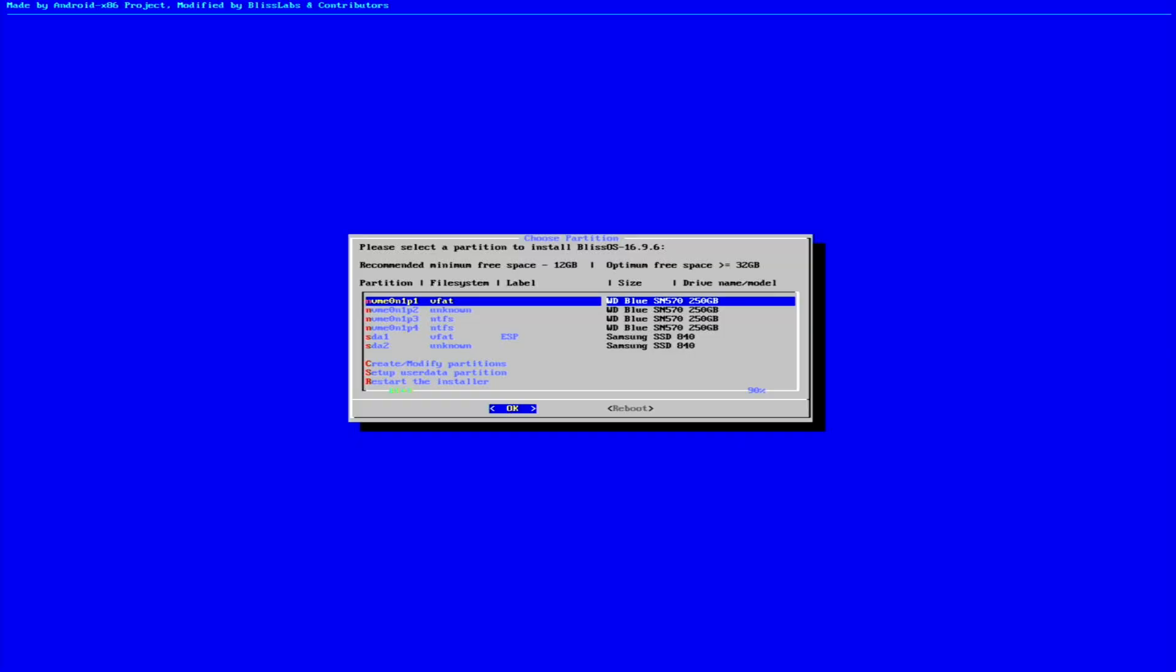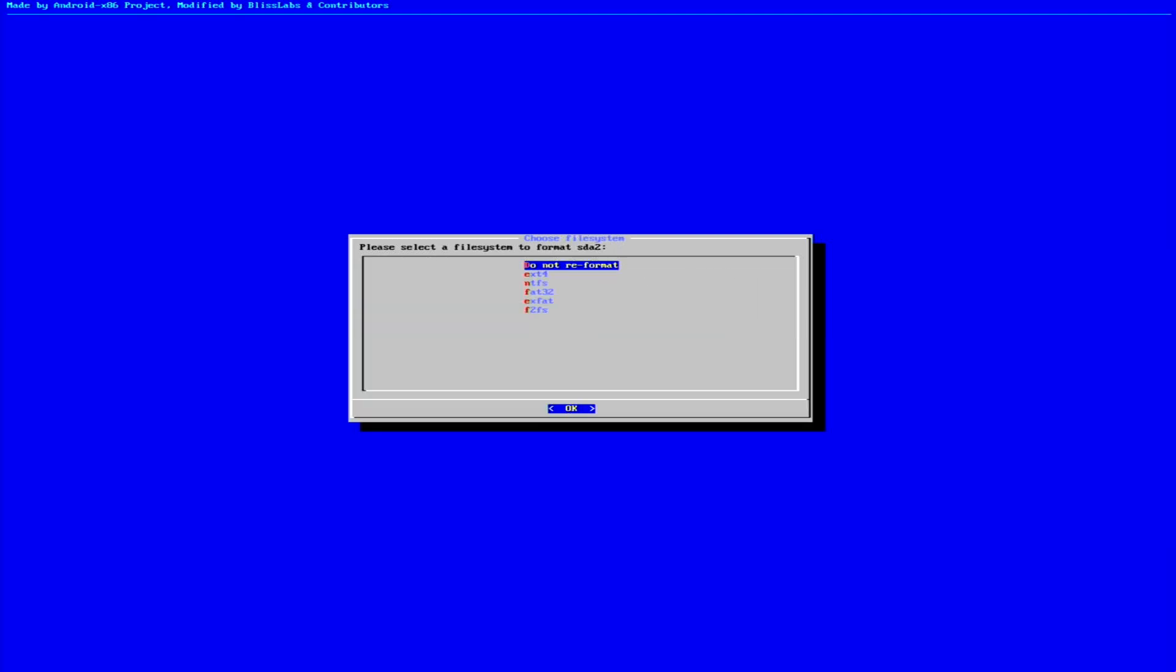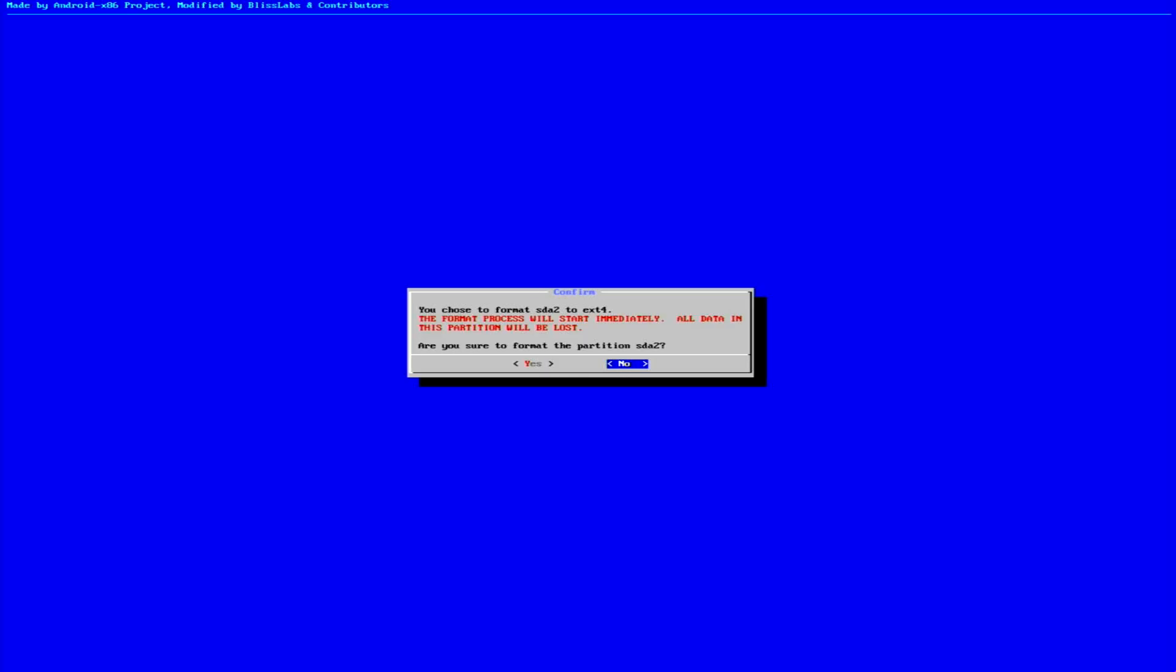Now using the down arrow key, we'll select the partition we created earlier for installing Bliss OS. On the next screen, we'll choose the ext4 file system and proceed to name the partition. We'll confirm with Yes to begin formatting and continue with the installation process.